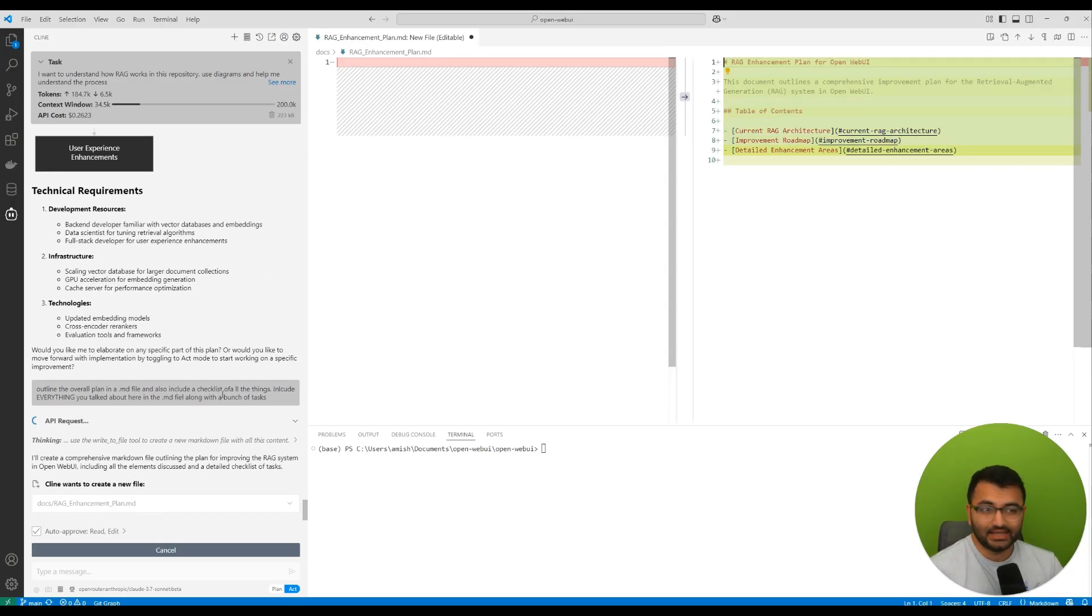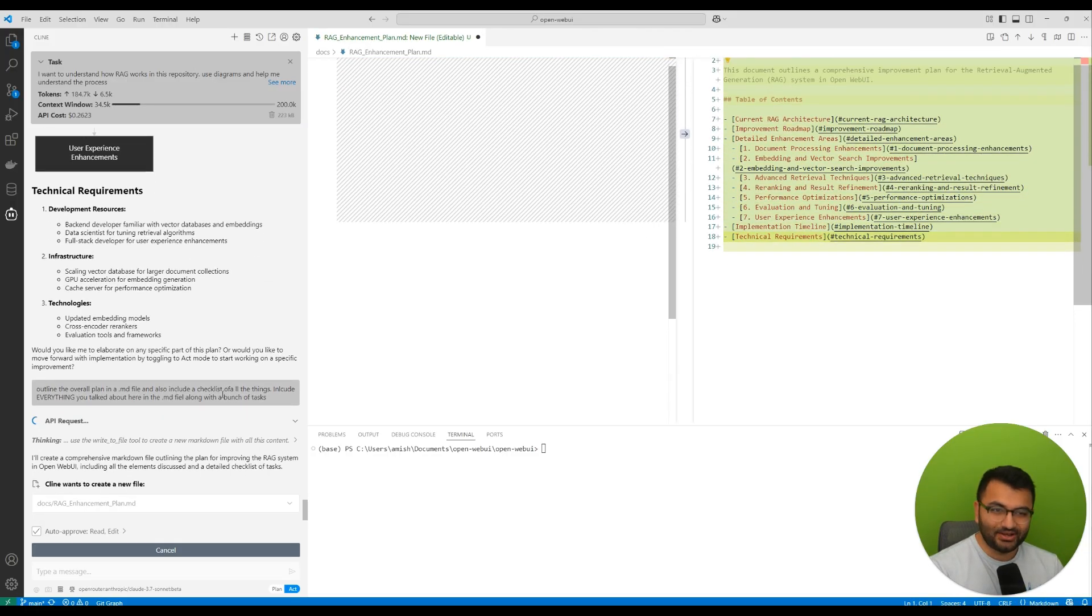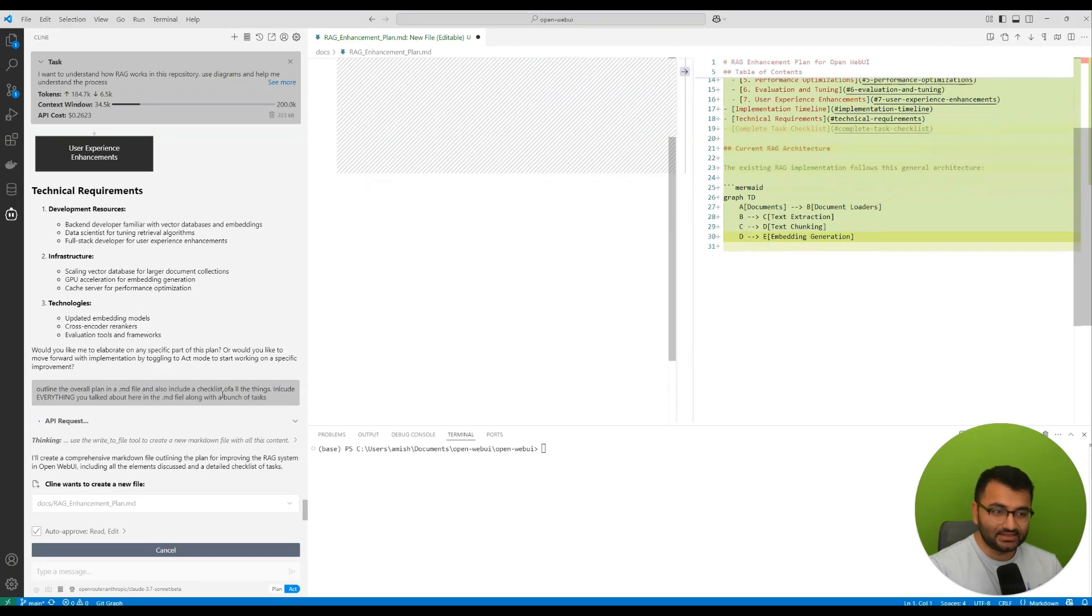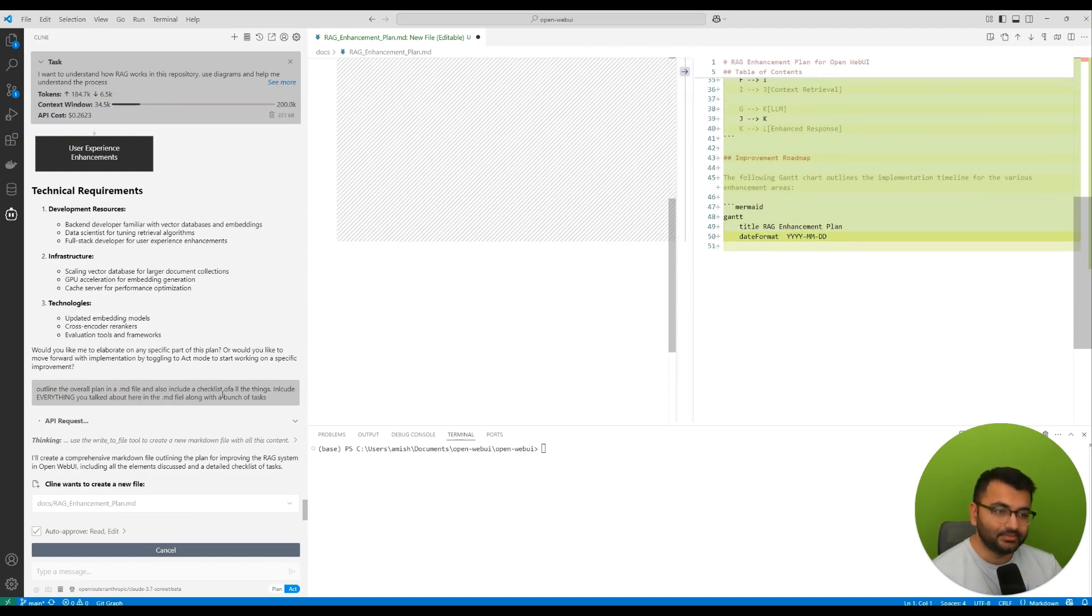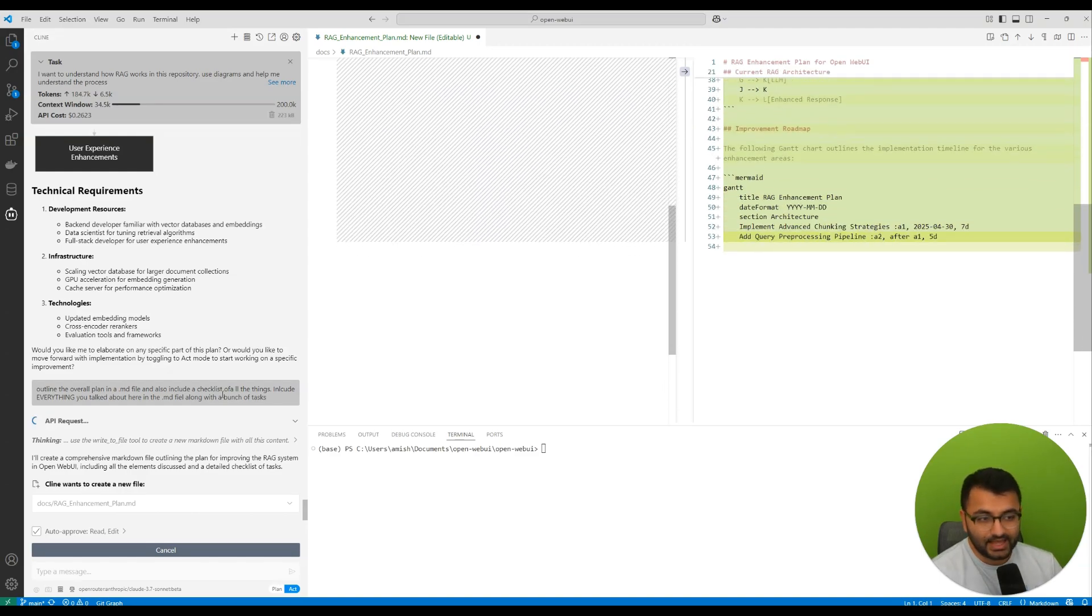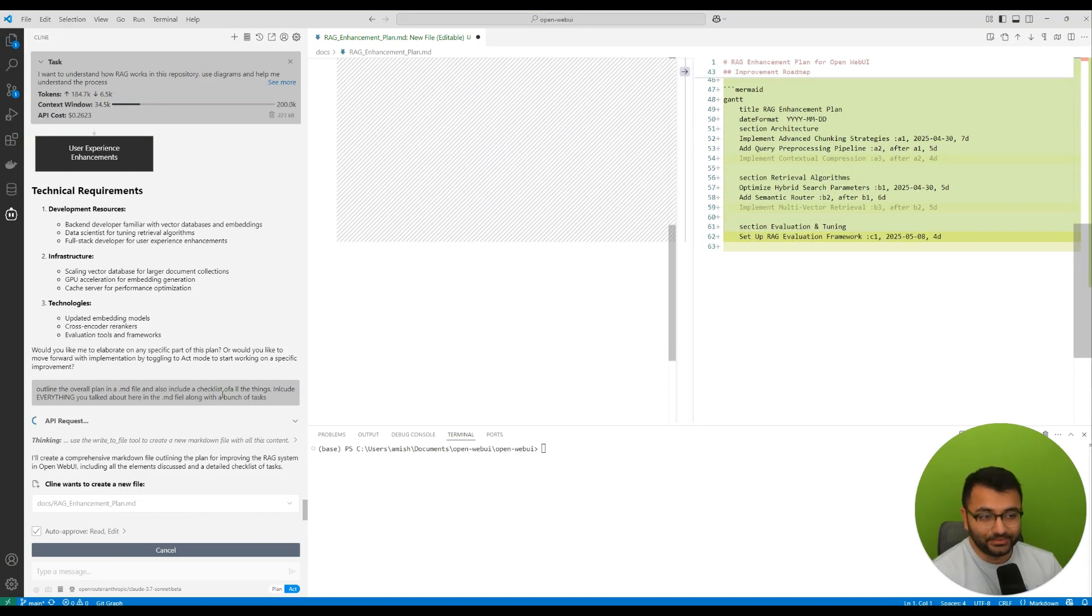Then once it's in the .md file, that's when I can use a slightly cheaper, again, large language model, and actually start working on the overall implementation plan, as well as the strategy that it outlined for me.